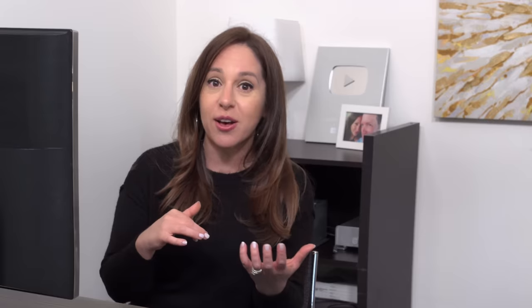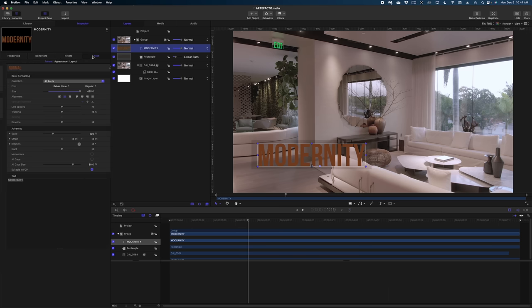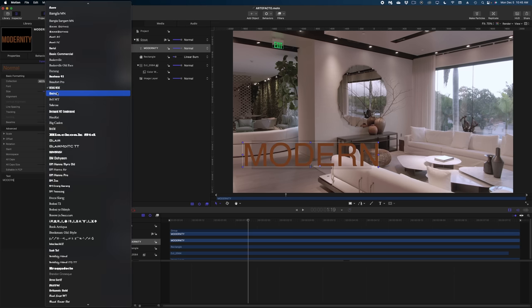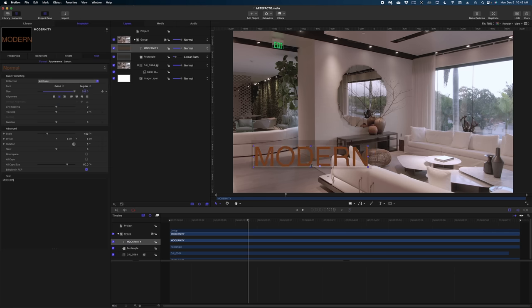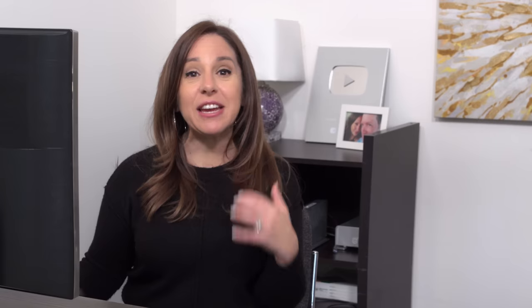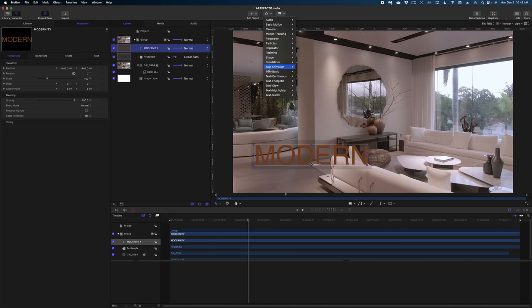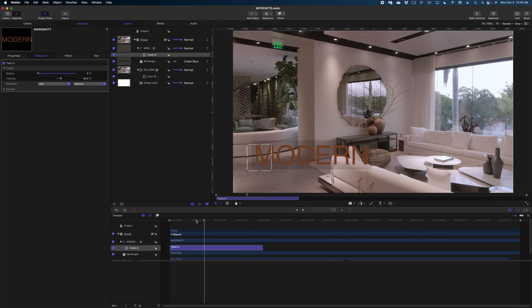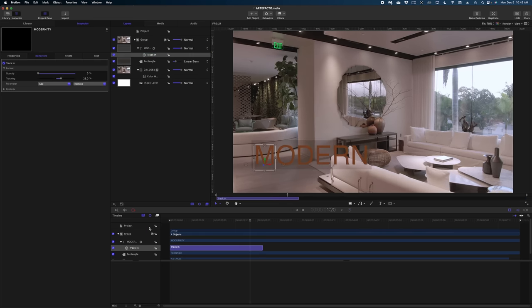So what does that mean? That means that if I change my mind about what I want this text to say, I can change it right here in the inspector window. I can change the font. I can change the size. I can keyframe the properties of this text, and I can add text behaviors to it. That's not all.